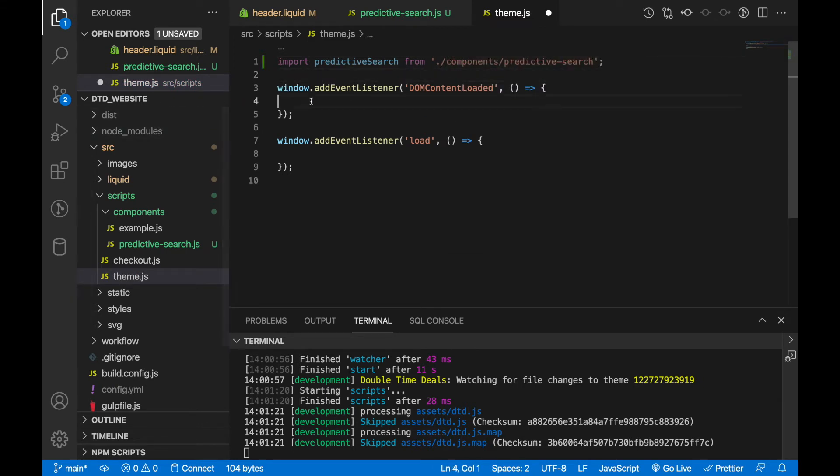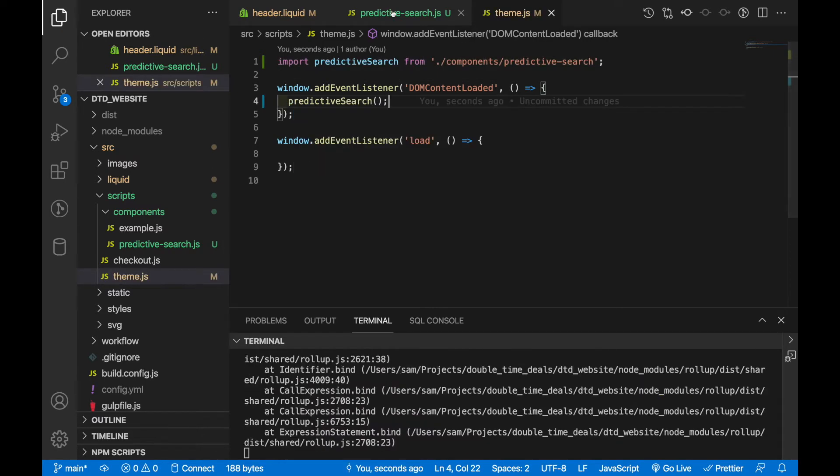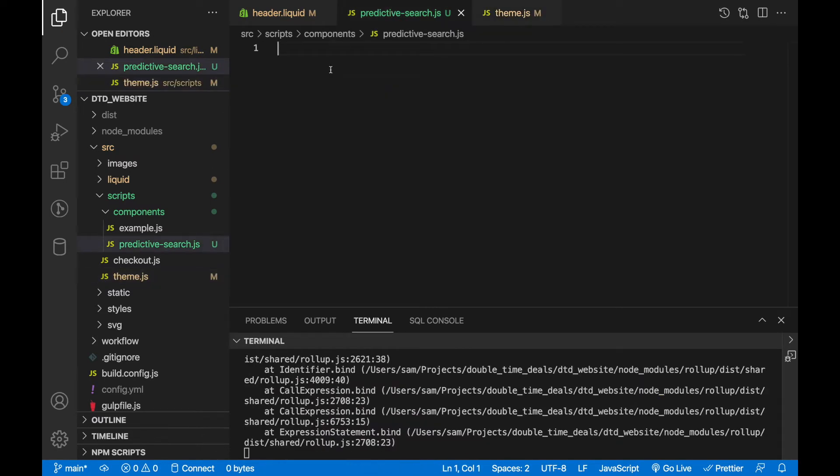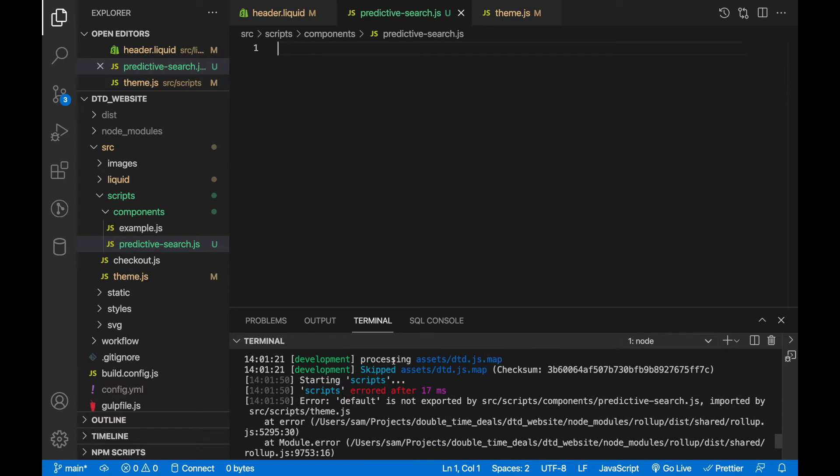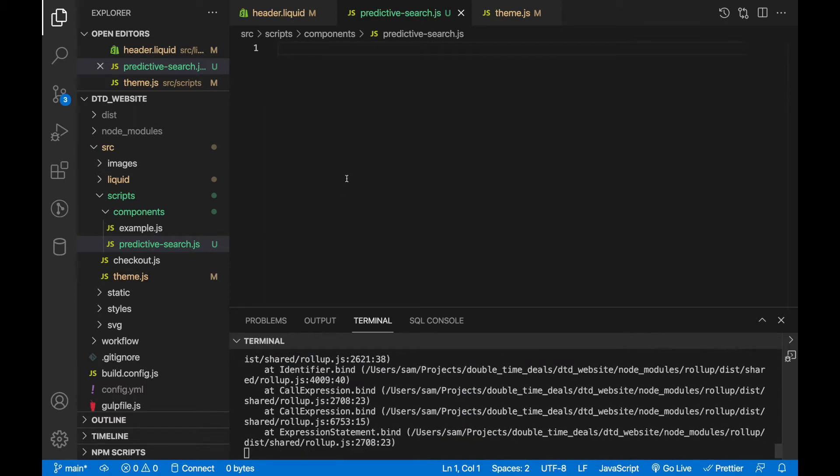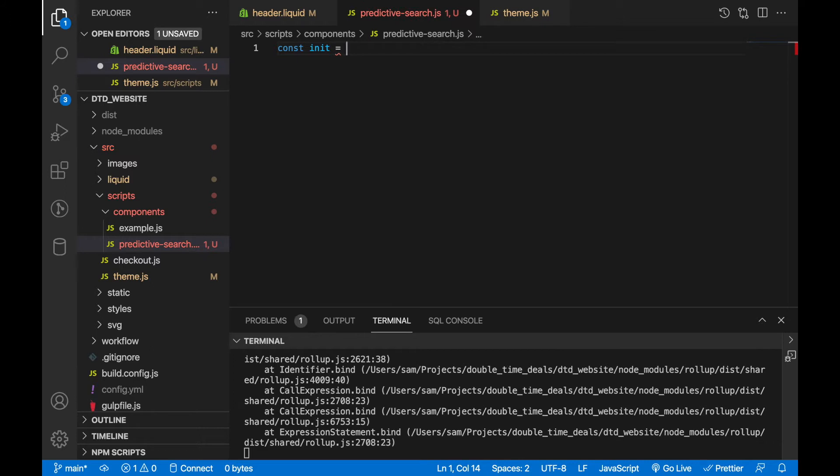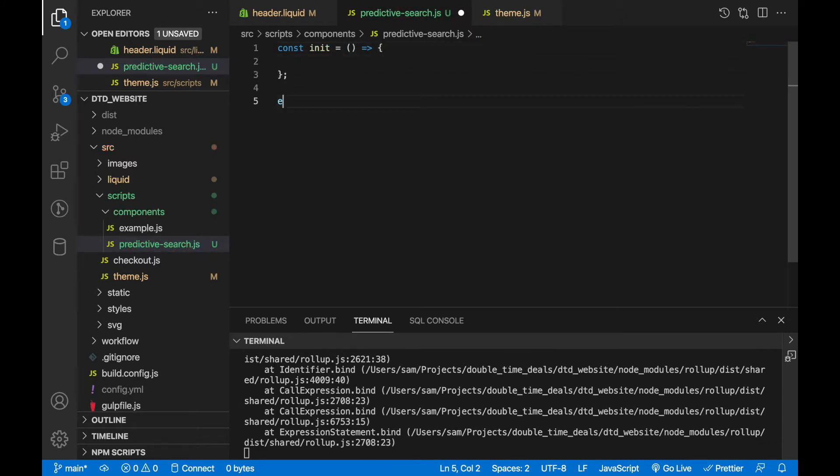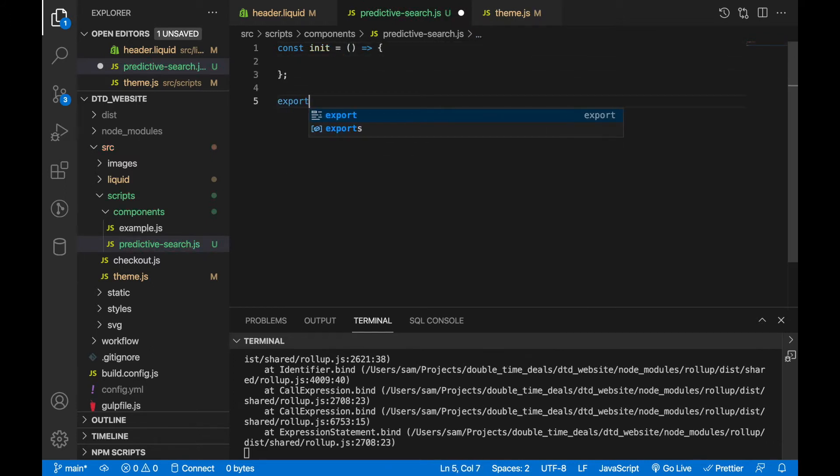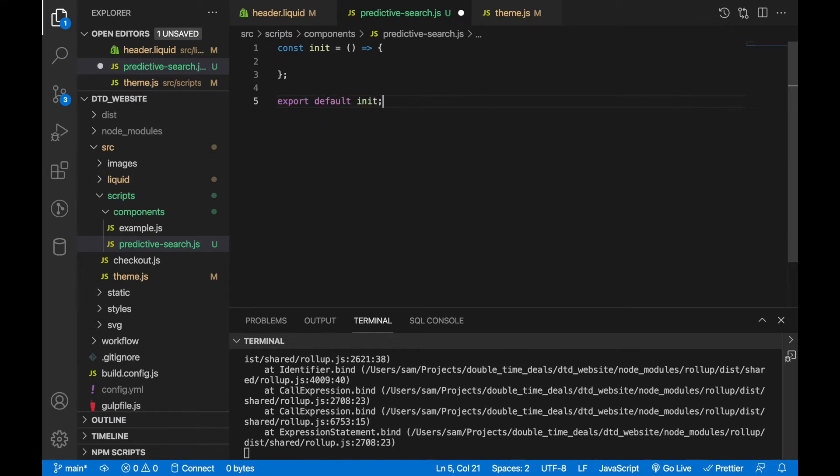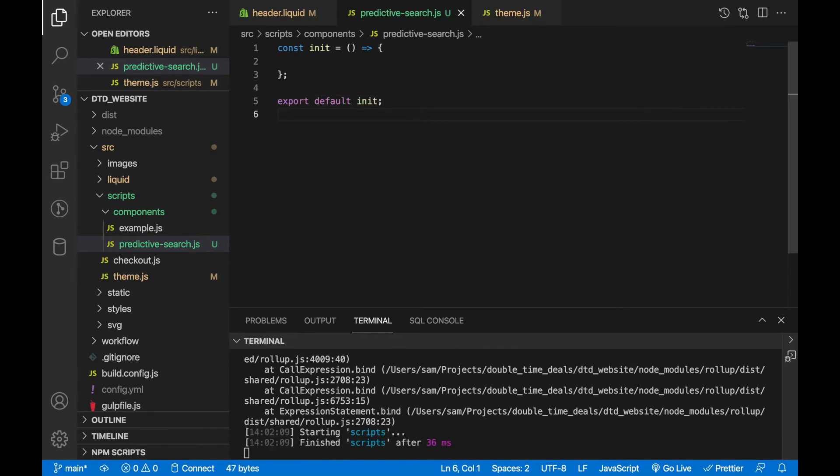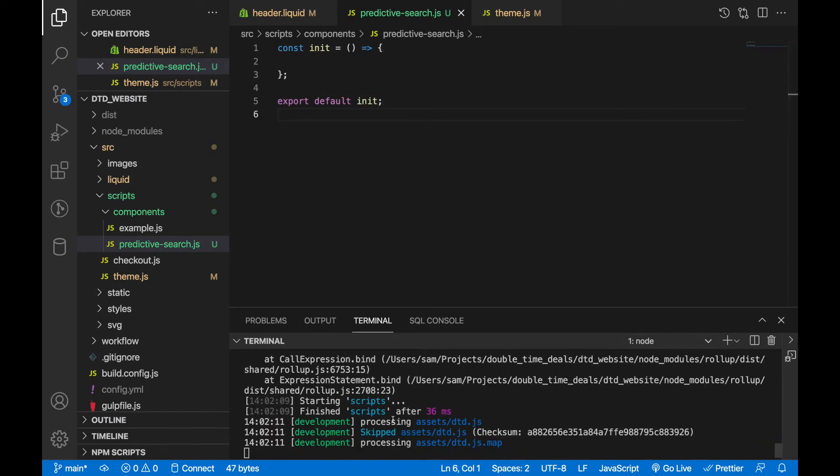And I'm going to run predictive search and we're going to have an error because we don't have anything being exported currently. So let's say const init equals a function and export that. And that fixes our error.